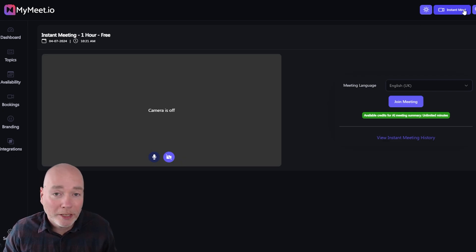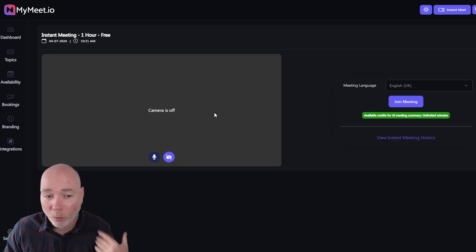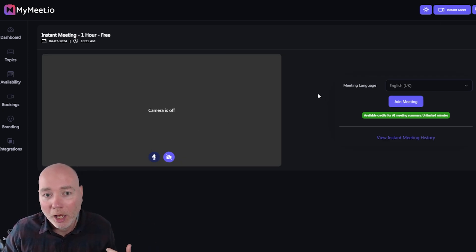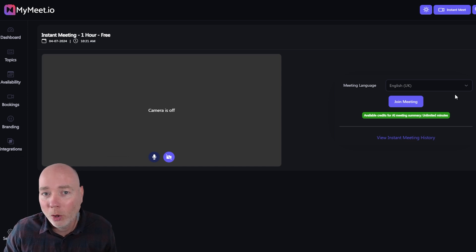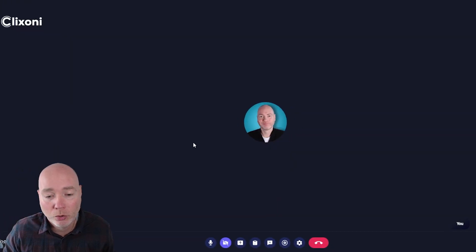You can also spin up an instant meeting so when you press it the camera won't work because I'm recording myself now but once you've got this up and running you can share the link and join the meeting.